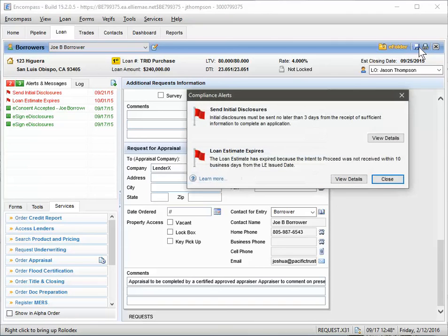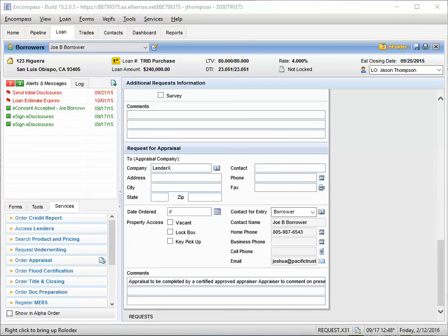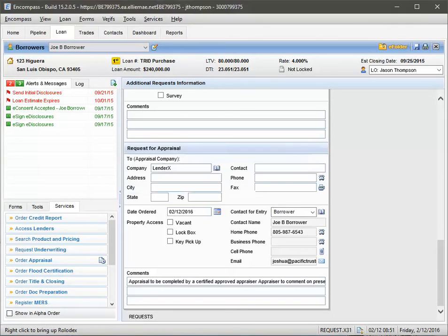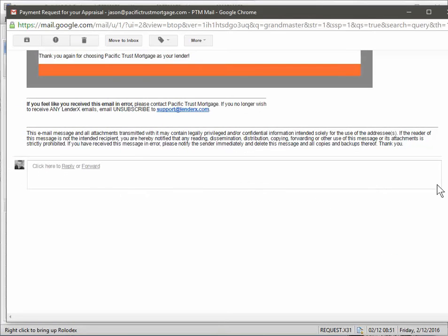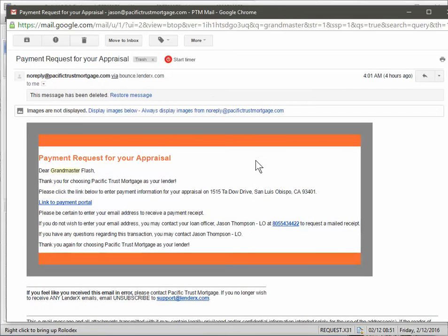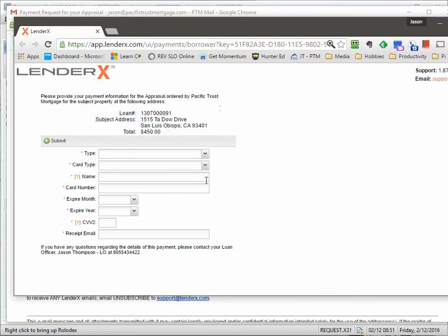What's going to happen is the borrower is going to then receive an email with this, basically requesting further payment. And once they click on this link right here, it'll take them to this site where they come in.